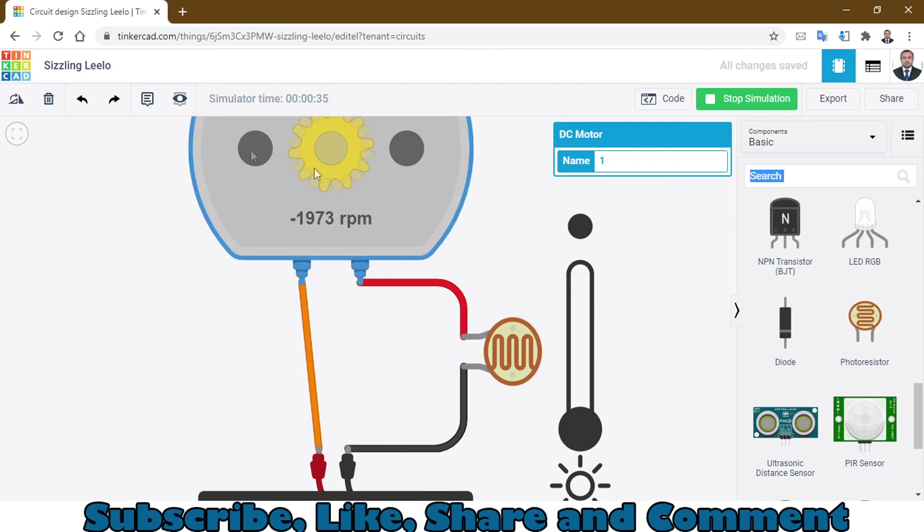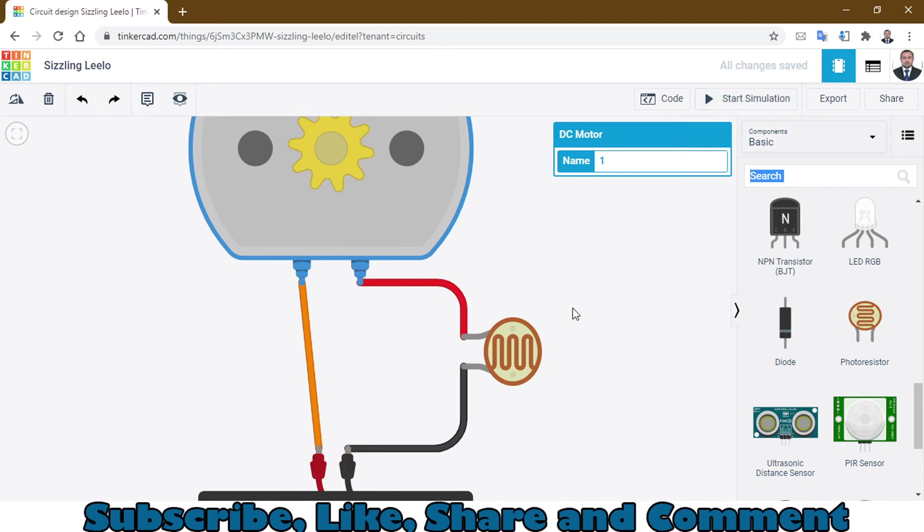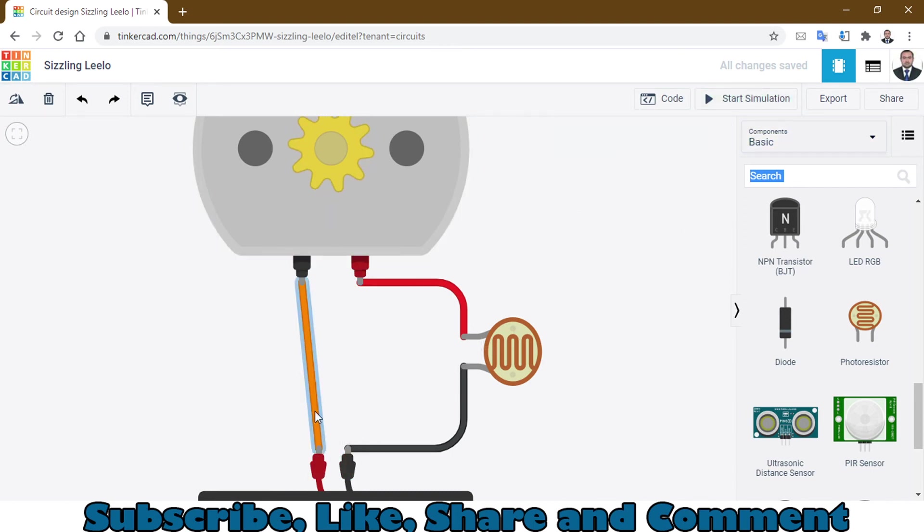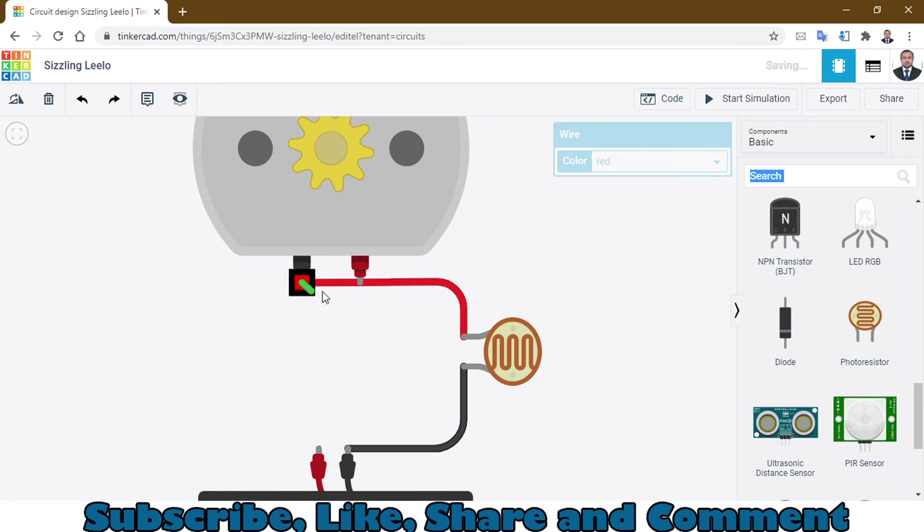It's rotating anti-clockwise due to the battery terminal. If we change the connection, connect it right here...